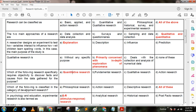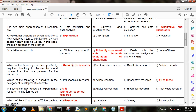Next question. Which of the following is classified in the category of developmental research? Option A: psychological research; option B: action research; option C: descriptive research; option D: all of these. Here option D is the correct answer — all of these.